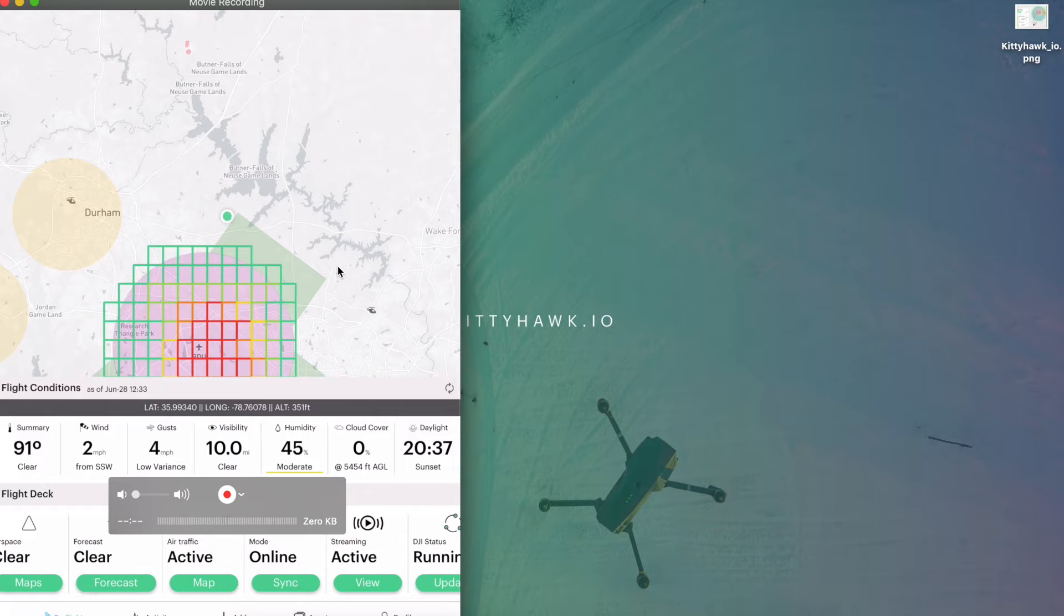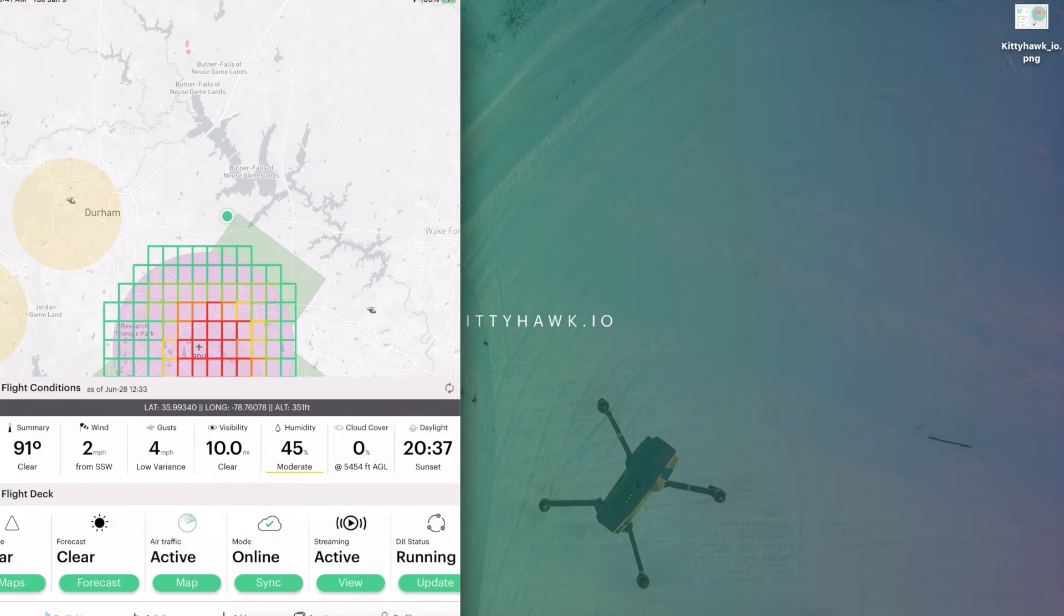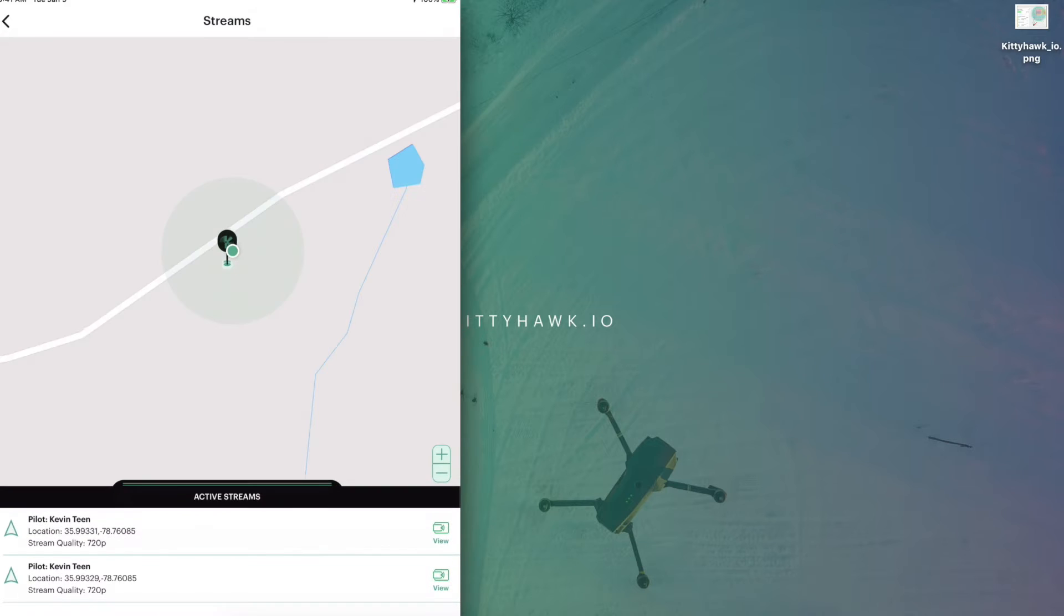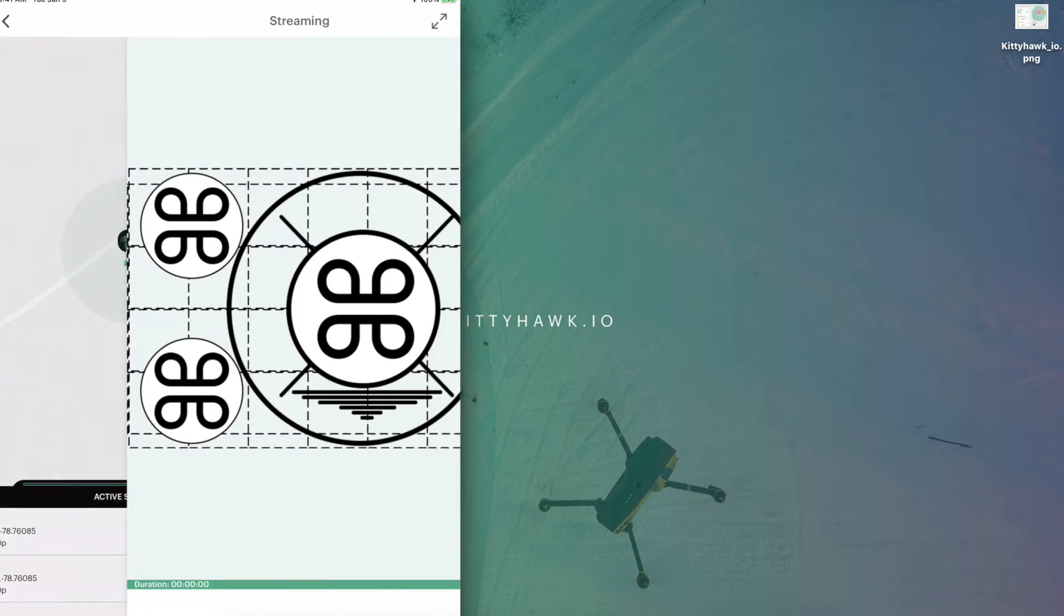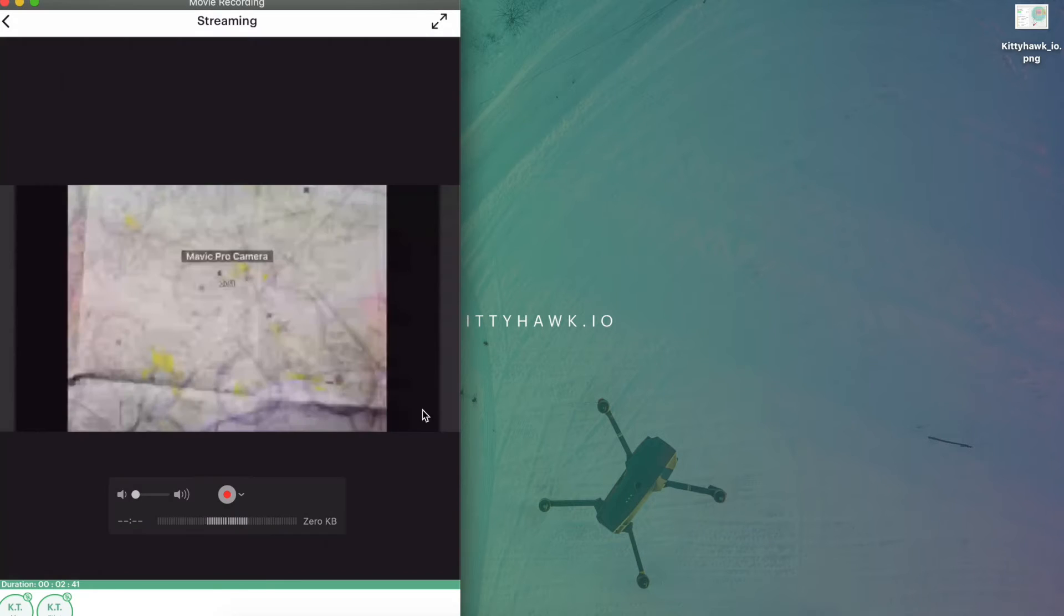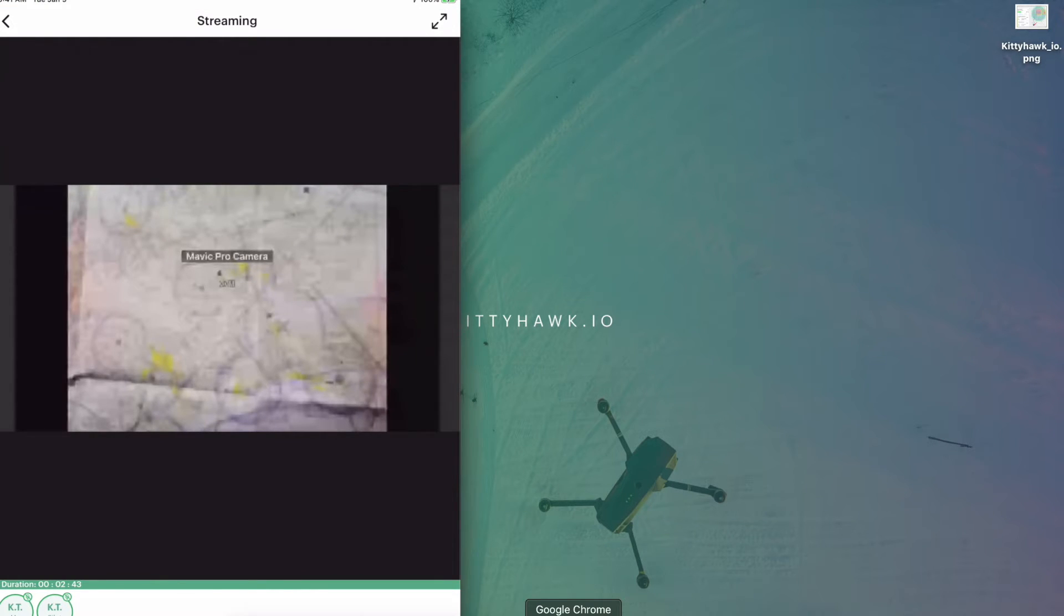And you'll notice along the bottom we can go to our active streams and tap view. There's a couple of streaming options. We'll just tap our top option which should be the most recent. And sometimes it might take a second to buffer and load.